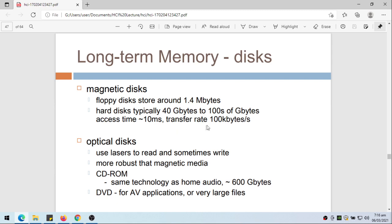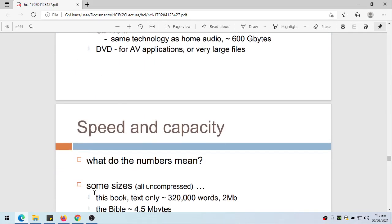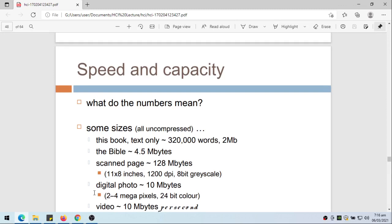Transfer rate is 100 kilobytes per second. Optical disk - these are the CDs - use lasers to read and sometimes write. More robust than magnetic data. CD-ROM same technology as home audio, approximately 600 gigabytes. DVD for AV applications or very large files. Now we usually use this rarely already.